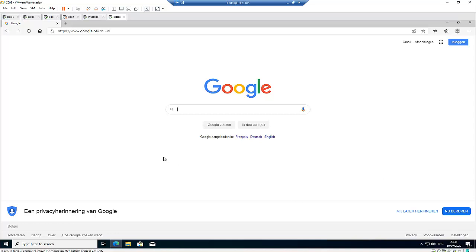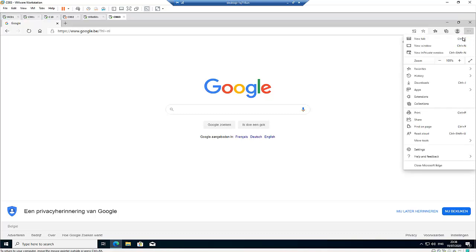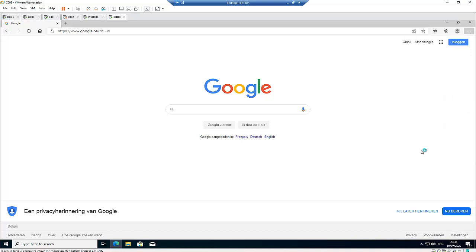What you need to do first of all is open Microsoft Edge and then go here where you have the three dots which says settings and more. Just right click on it and then go to your settings.